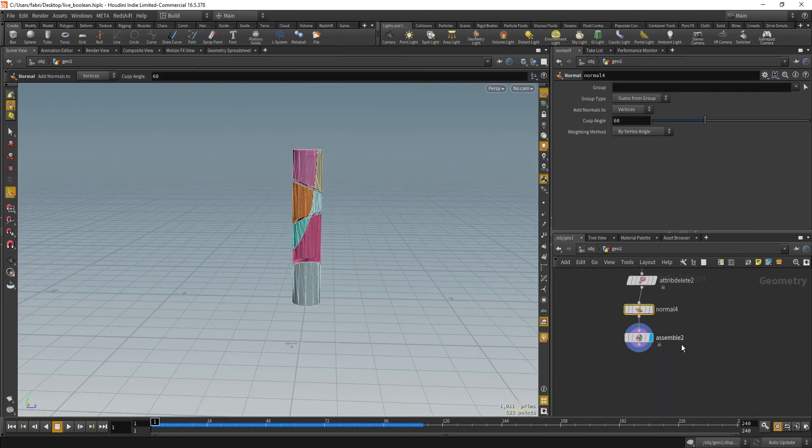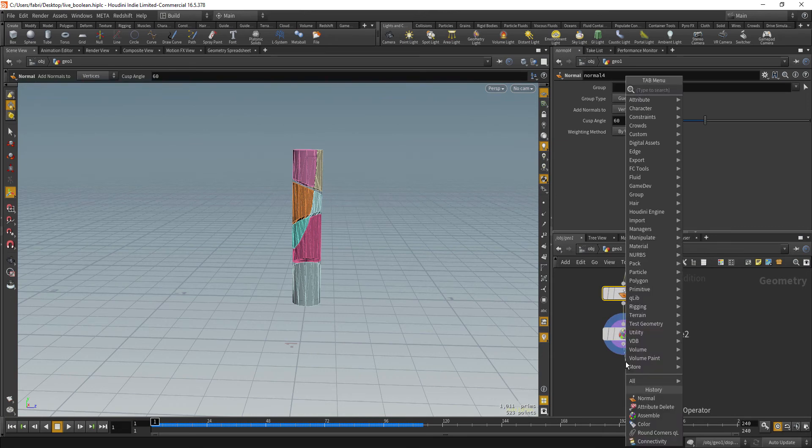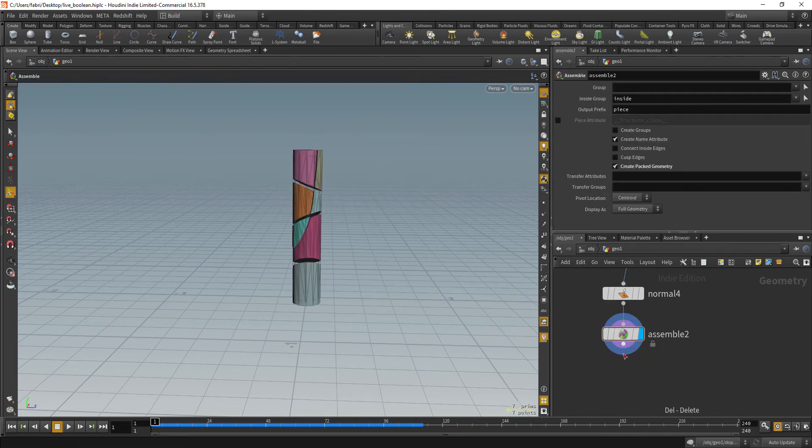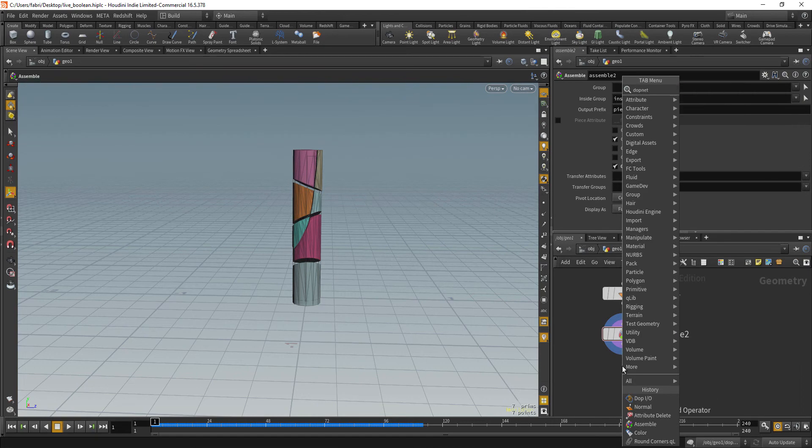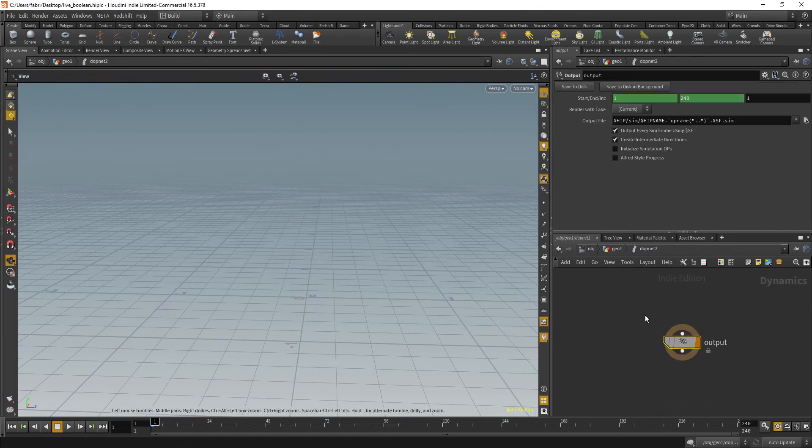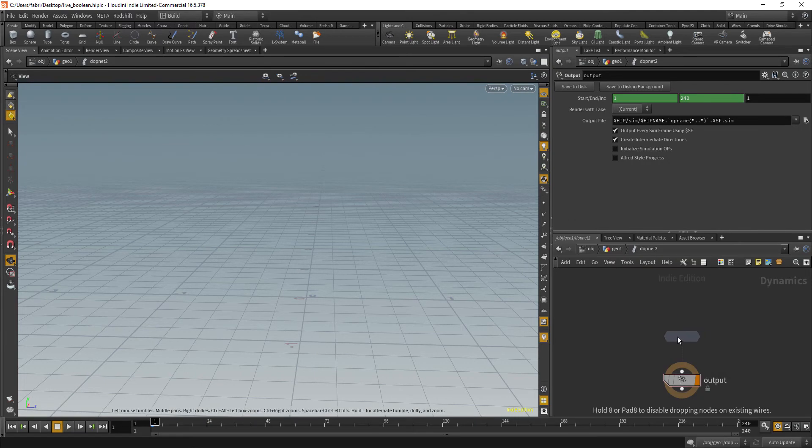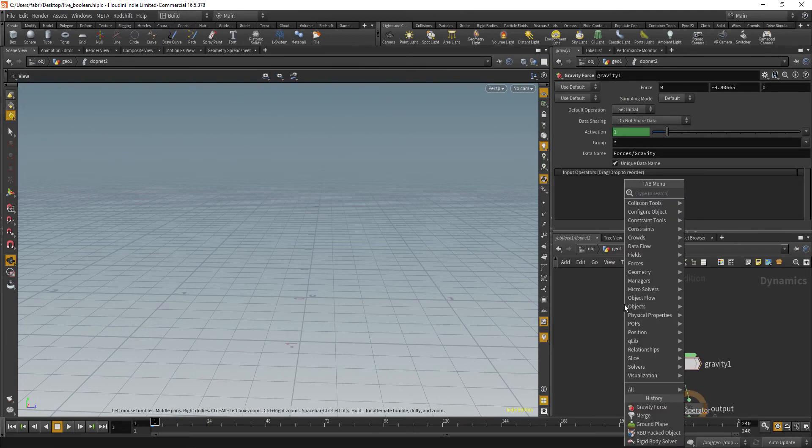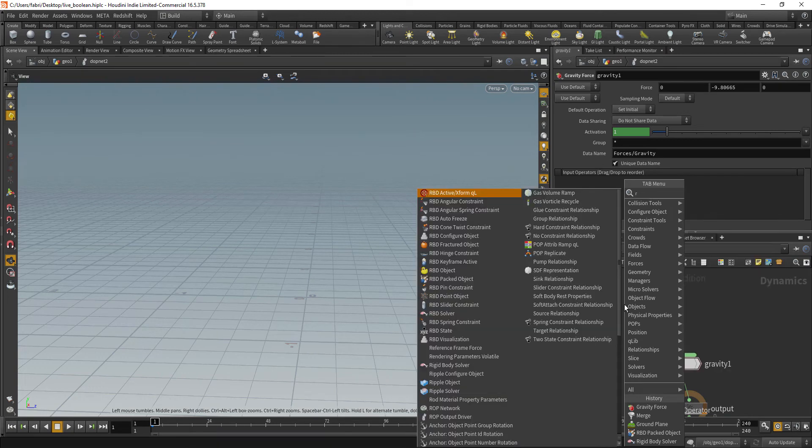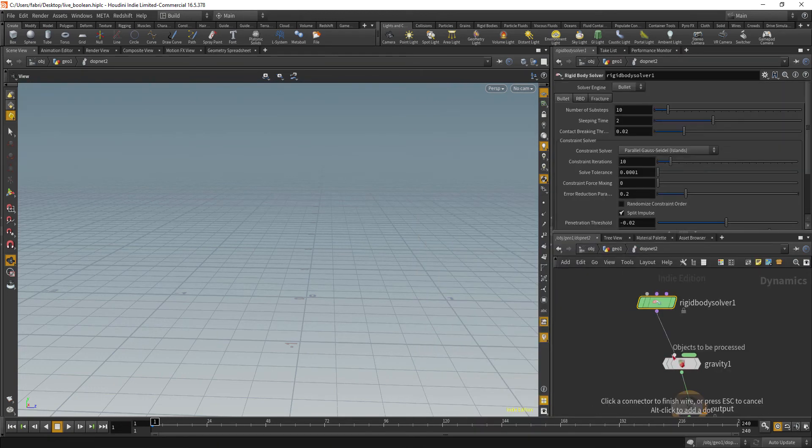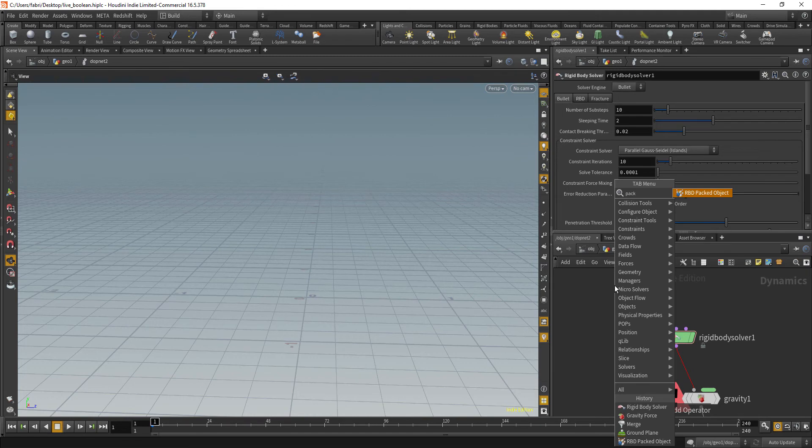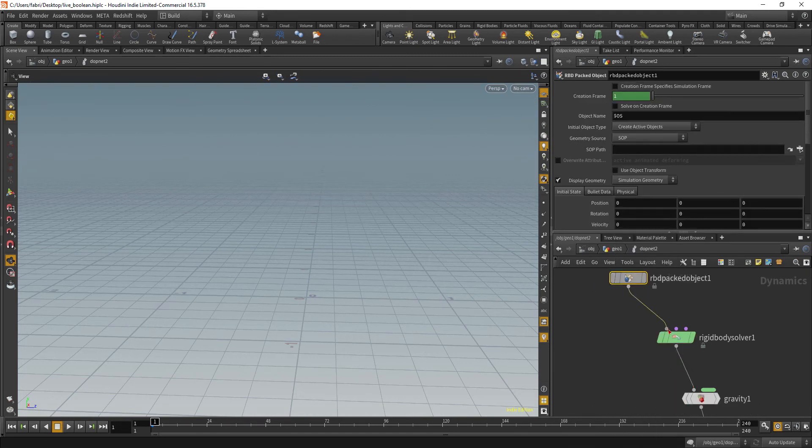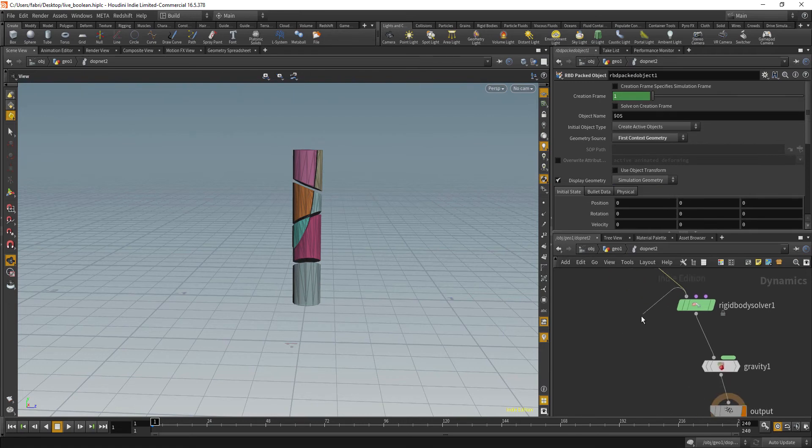So with this, we can already input that into a DOP network. And let's create something really simple here. So just a gravity force and a rigid body solver with a packed rigid body object. And that will be our first context geometry. Okay.